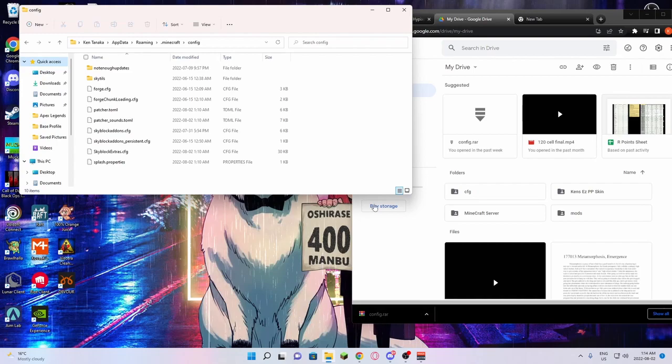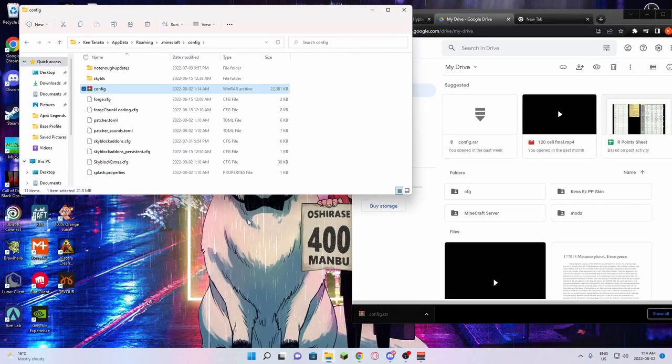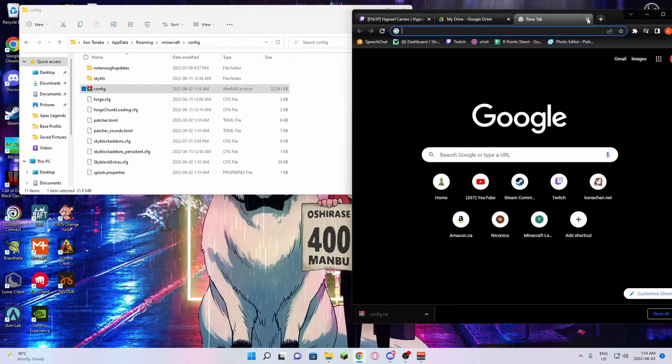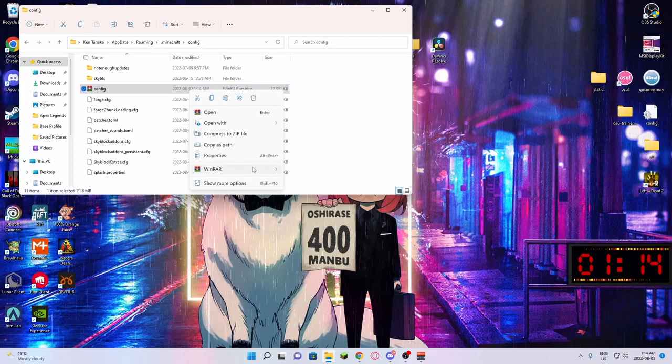Once it downloads, you're just going to drag this config.rar file into your config file. Now, you're going to select it first. You're going to right click it. You're going to go WinRAR. You're going to press Extract here.